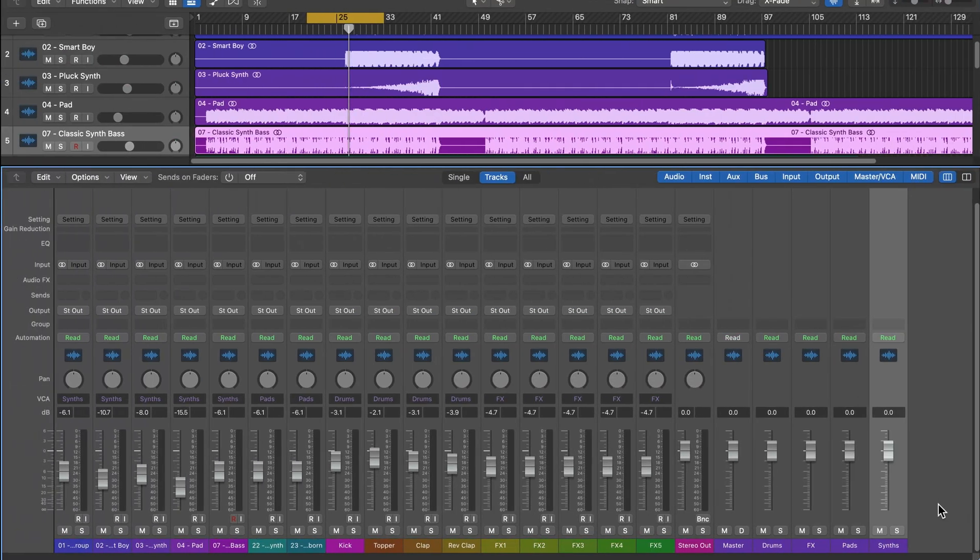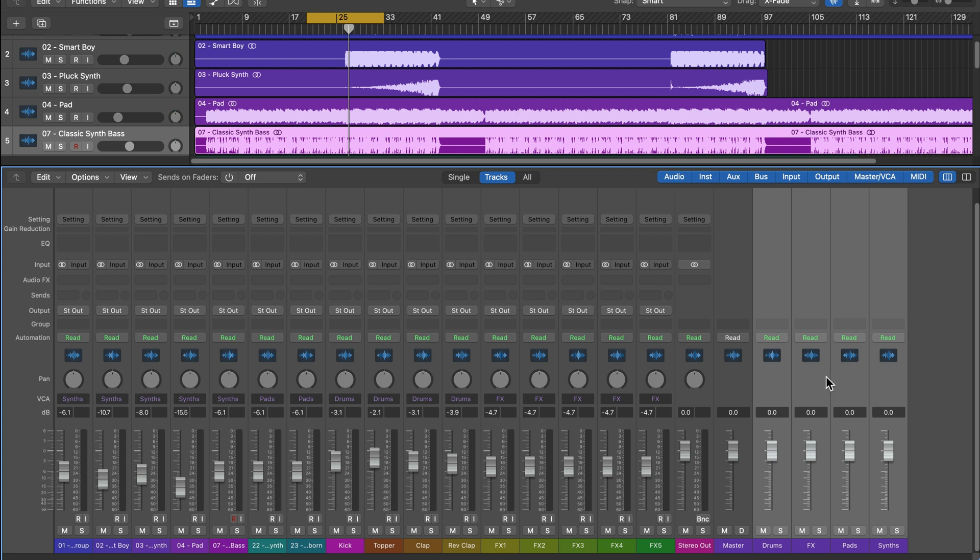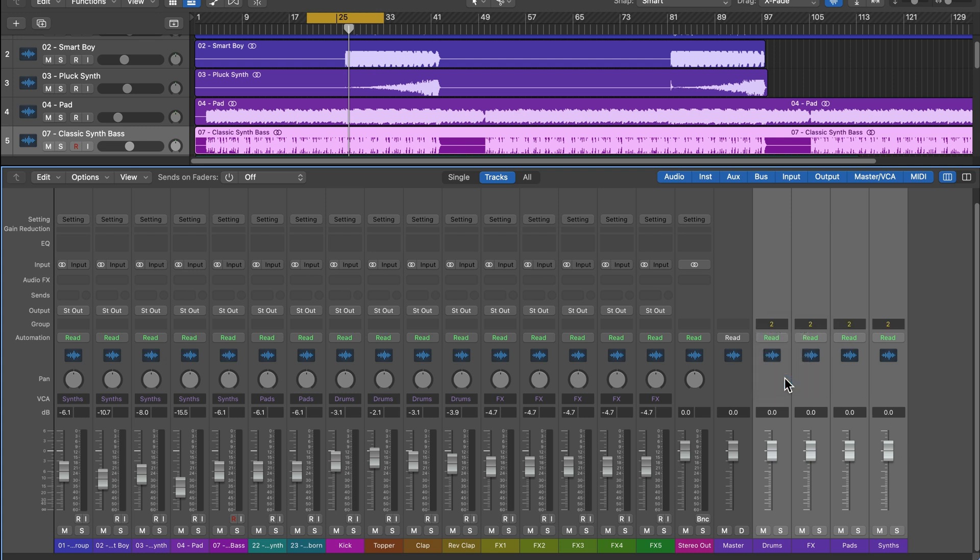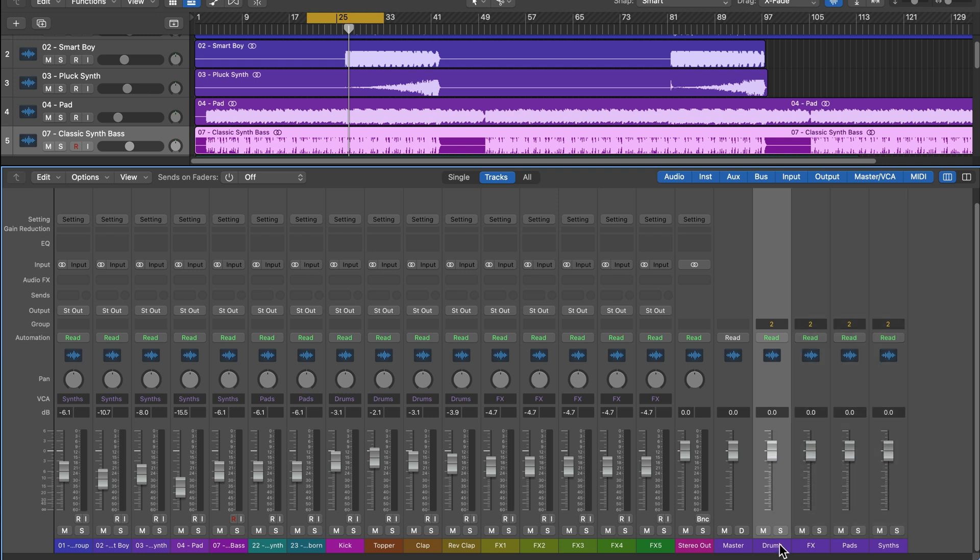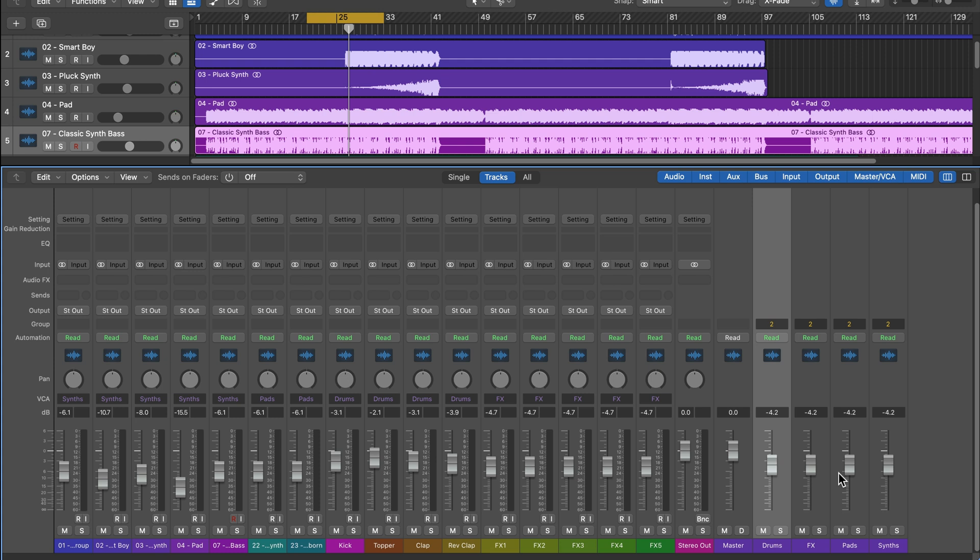One thing you can do with a group, though, that you can't do with a VCA is you can put VCAs inside of groups. So it's conceivable that you could have maybe three or four different VCAs, and then you could put these VCAs inside of a group with volume being one of the group parameters, and you could control the volume of multiple VCAs at the same time.